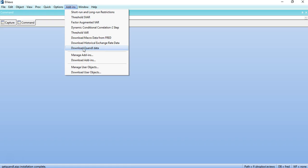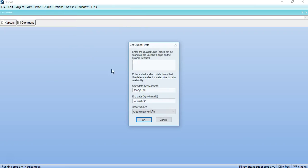You can just click on Download Quandl Data. Now you have to give the name of Quandl code and find out a Quandl code for any variable like GDP of Pakistan or inflation in Pakistan or unemployment in Pakistan. We have to go to Quandl website and you have to register for that.